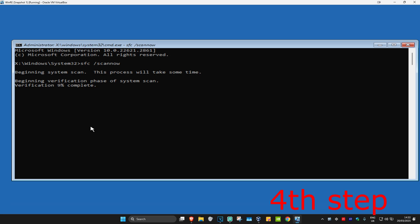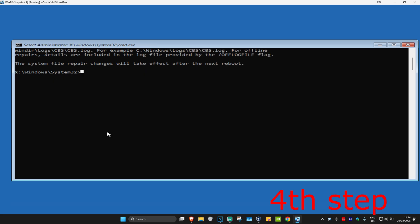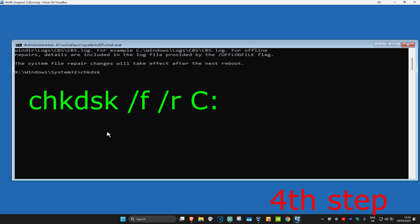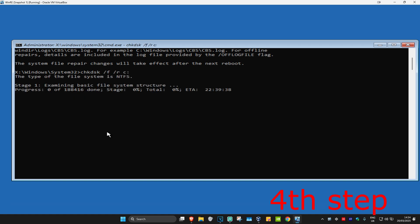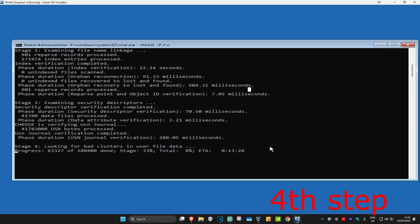And now we're going to type in chkdsk space forward slash f space forward slash r space c colon. Click on Enter. You now want to run this scan. Wait for this to load. This scan is going to take another 13 minutes for me, so I'm just going to end it right here.